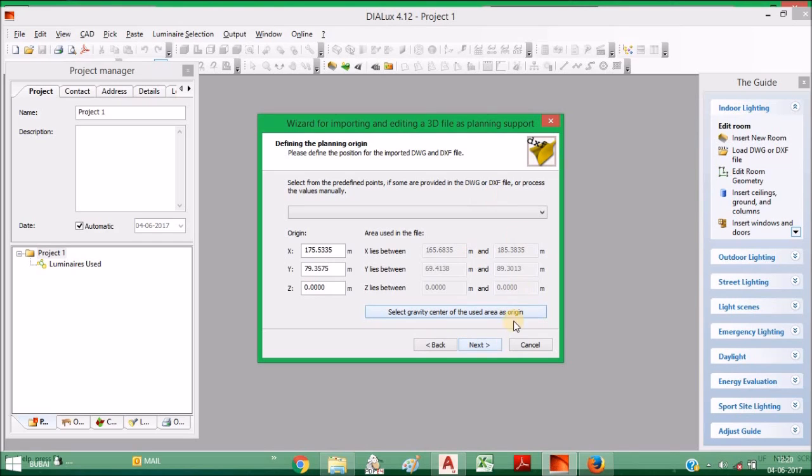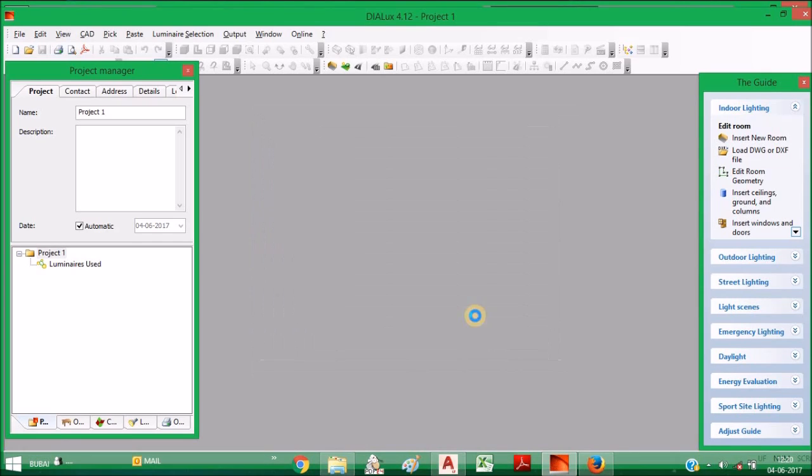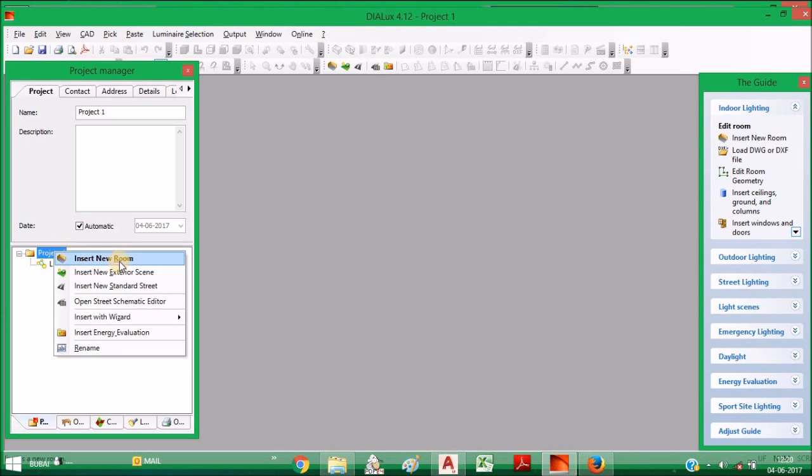Then press Next. Then here, just select Gravity Center, then press Next. Then your file is already imported.